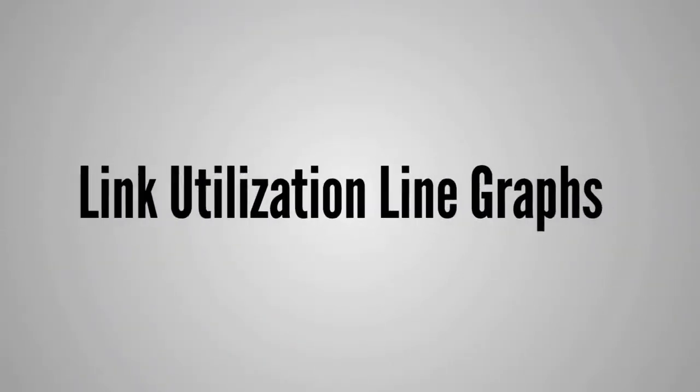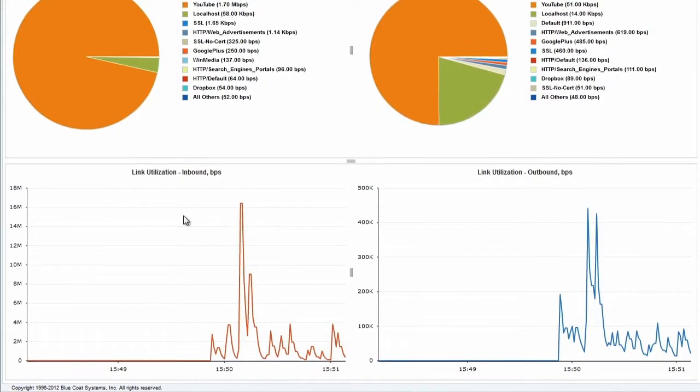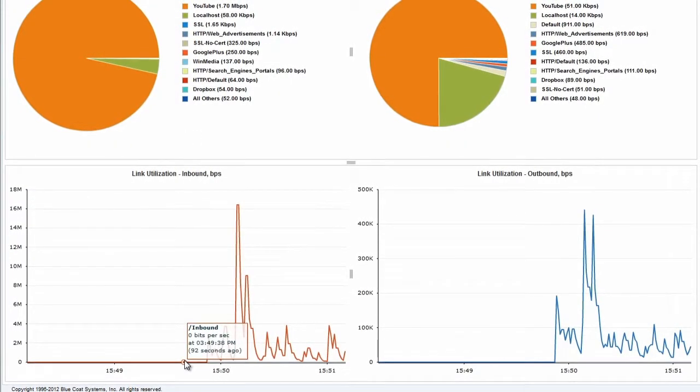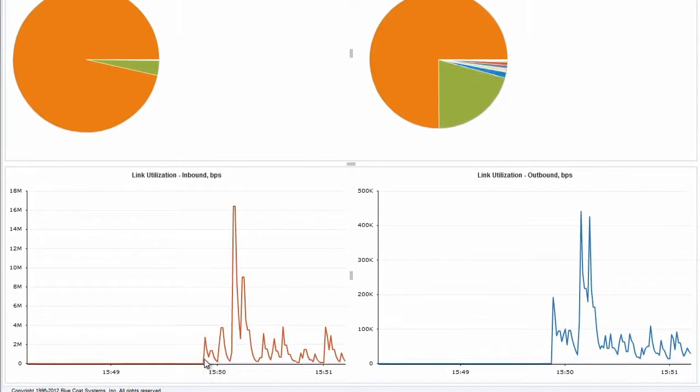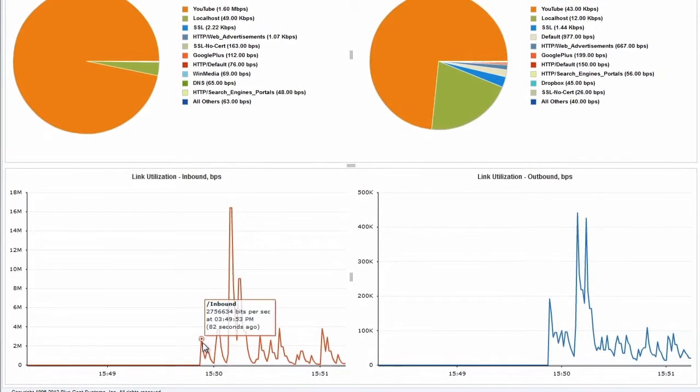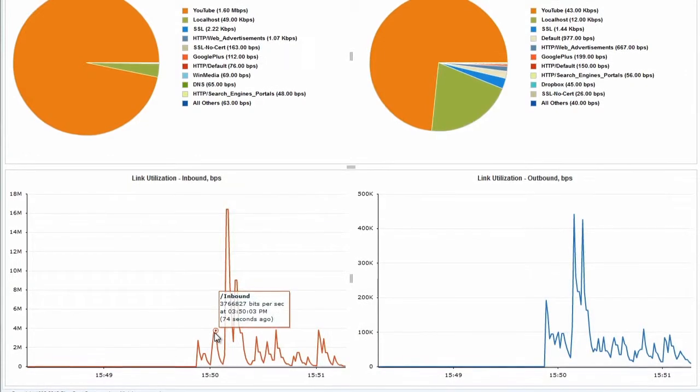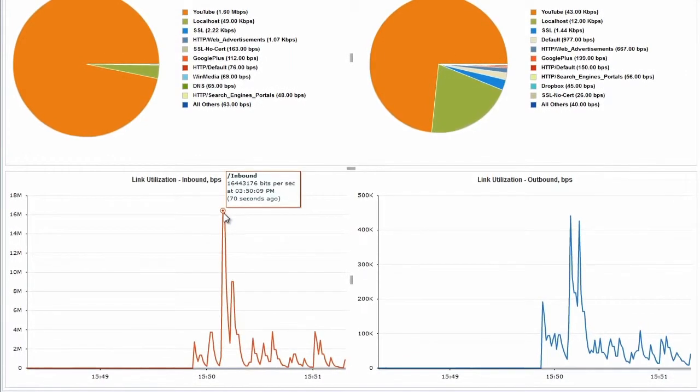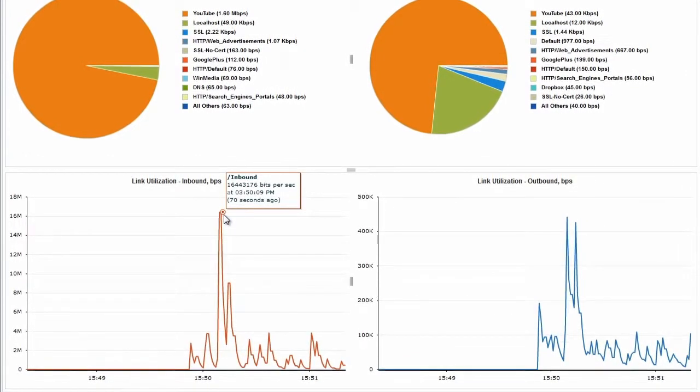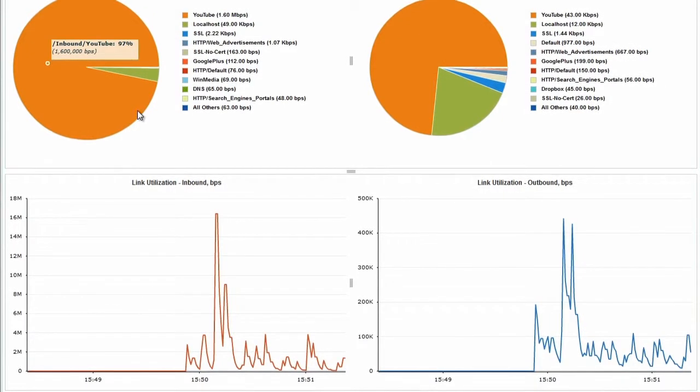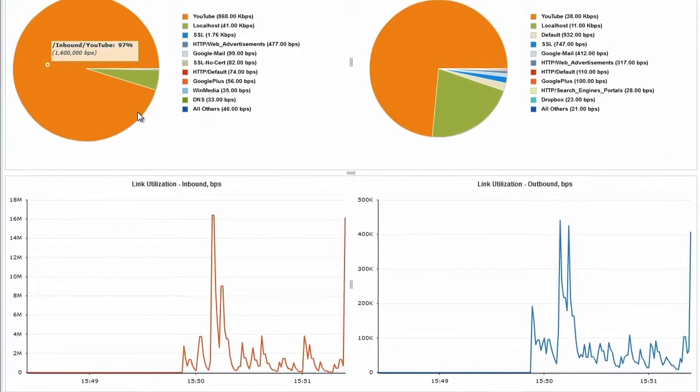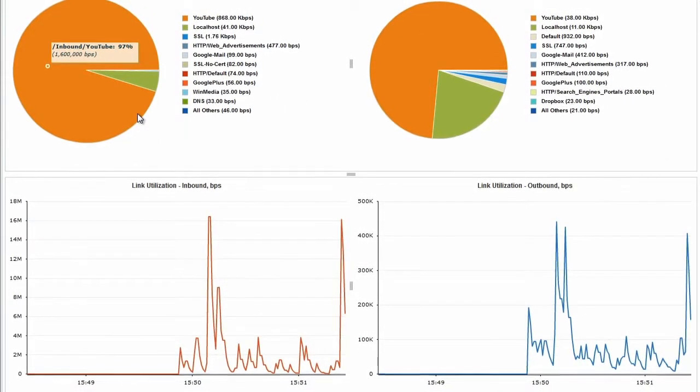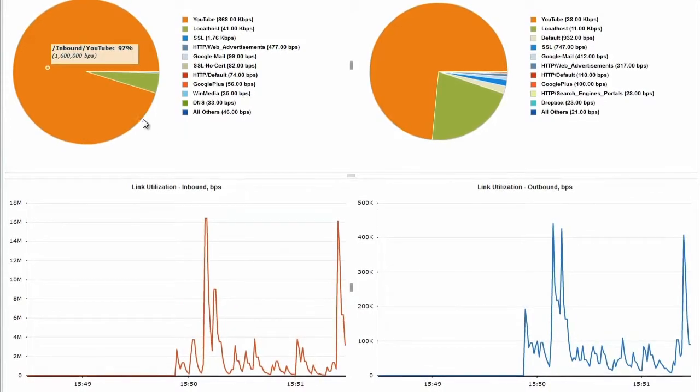Link Utilization Line Graphs. These show the inbound and outbound links bandwidth usage in bits per second. The graphs are updated every second. The graph initially shows utilization data for the last three minutes. After a period of time, the x-axis scale converts to display the last 15 minutes of data. You can save the dashboard in PDF, JPEG, or PNG formats.